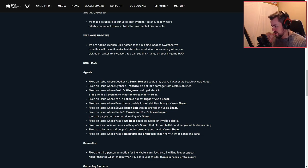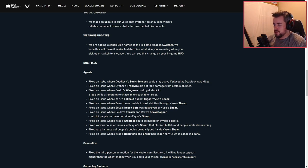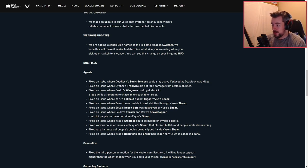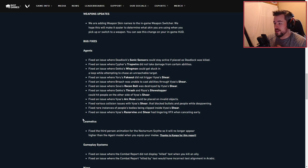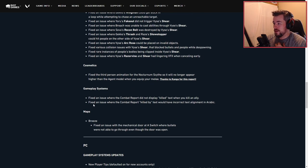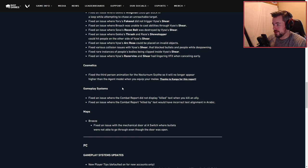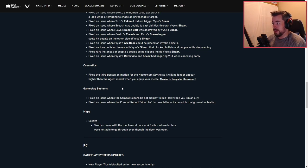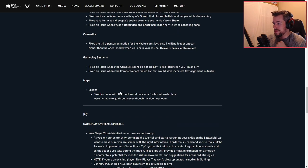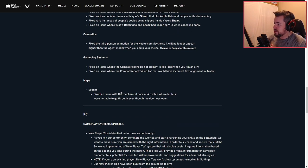Fixed a rare instance of people's bodies being clipped through Viper's Sheer. Fixed an issue where Viper's Razor Vine and Sheer had lingering VFX when canceling early. Cosmetics: fixed the third person animation for the Nocturnal Scythe when it was no longer appearing higher than the agent model when you equip the melee.